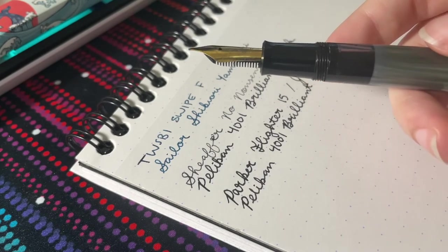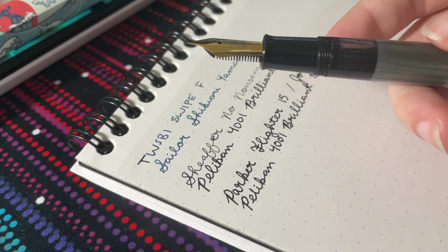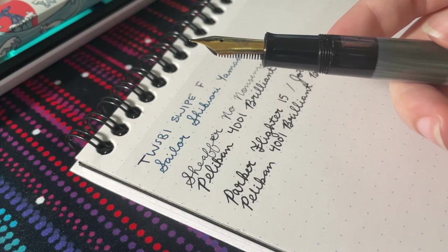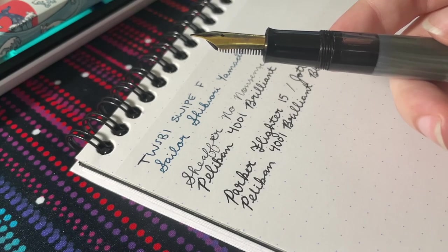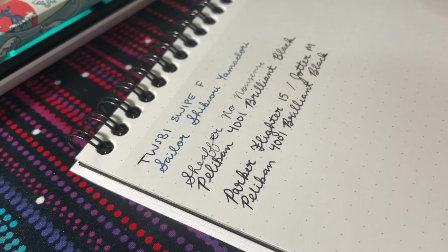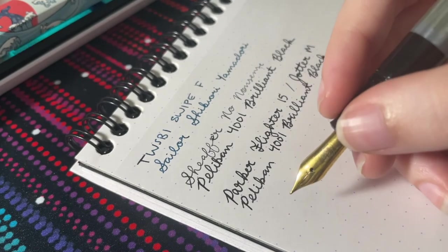If I can't get it to write the exact way I want, I'll probably just buy a replacement nib on eBay for like 24 bucks. Let's go ahead and get to the writing.